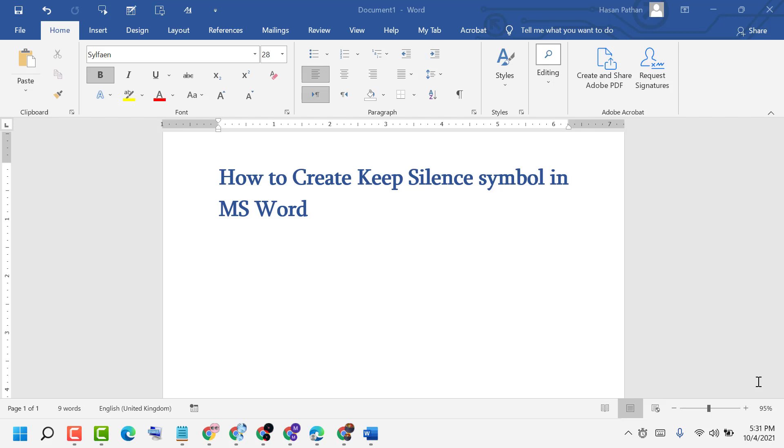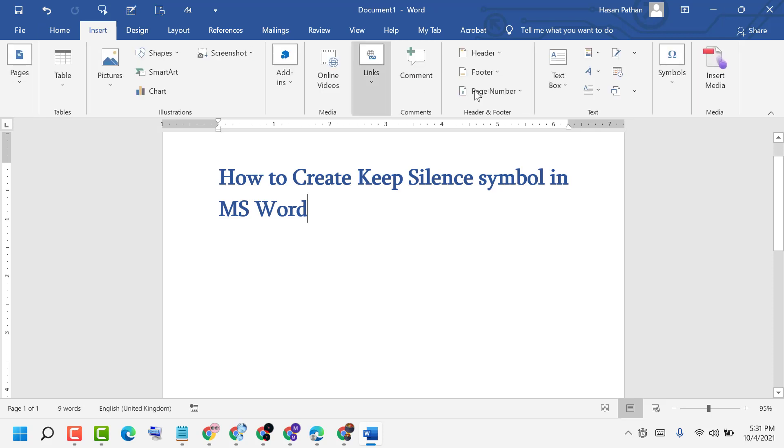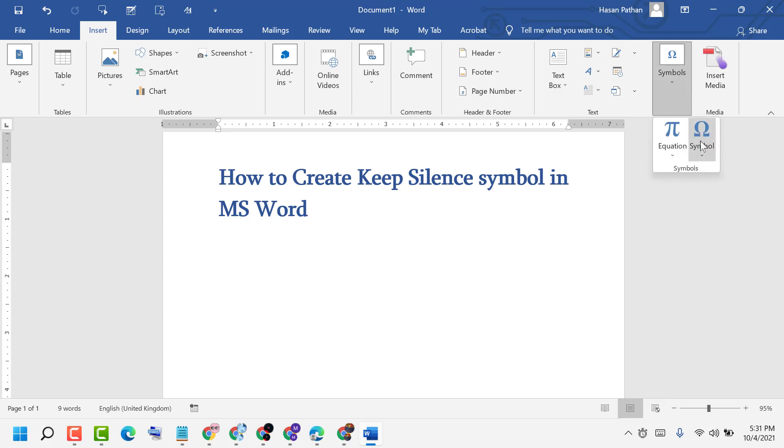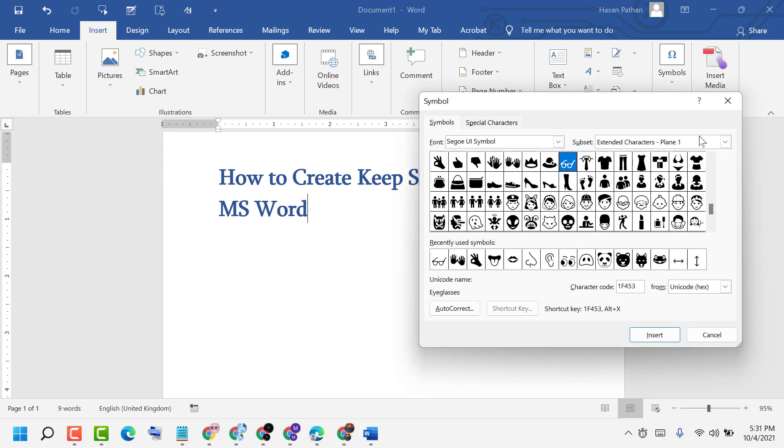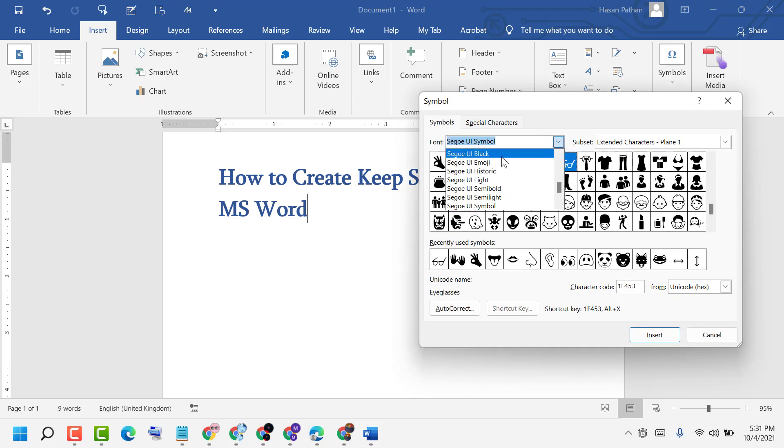It's very easy. First, click on Insert. You see the Insert option is available, click on it. Then click Symbols, click on it again, click on Symbols, and click on More Symbols. Select this font.